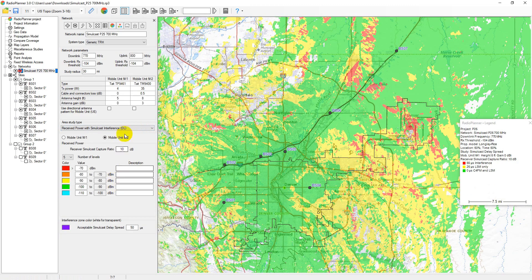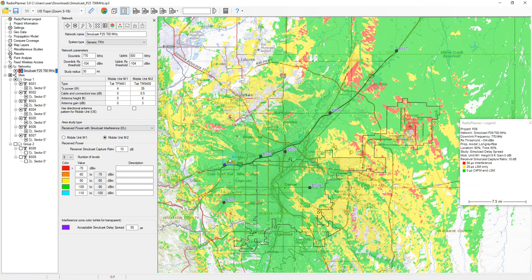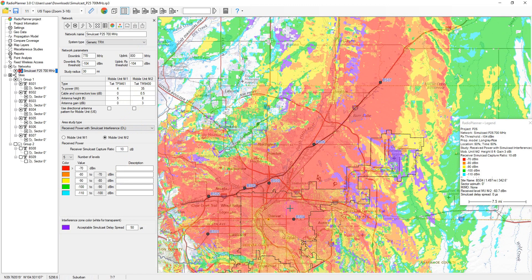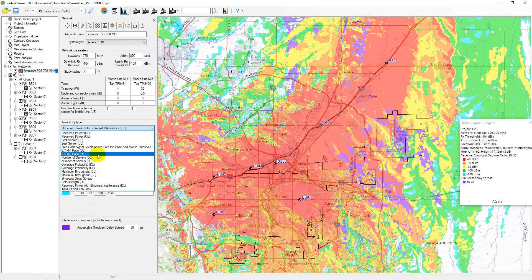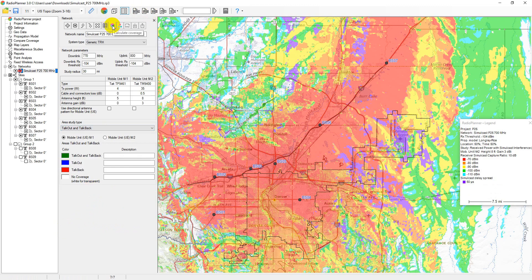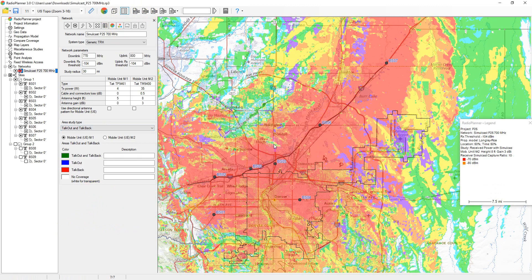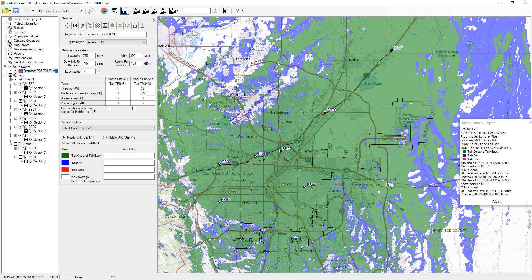The received power with simulcast interference shows the areas where a given level of signal power is present at the mobile receiver, also taking into account interference due to simulcast with a given delay spread. Areas with interference can be shown on the map in the desired color or made completely transparent. Talkout and talkback area study type displays a map with the talkout and talkback locations, talkout only, talkback only, and no coverage locations for mobile unit number 1.